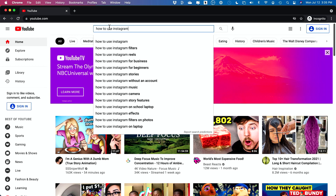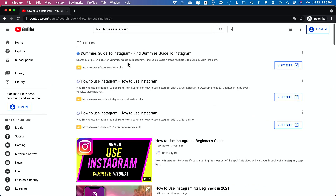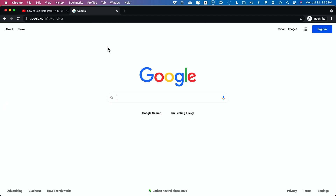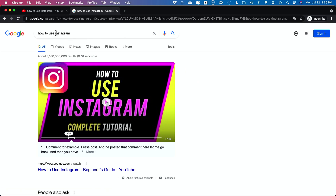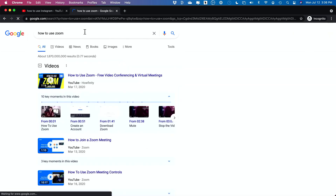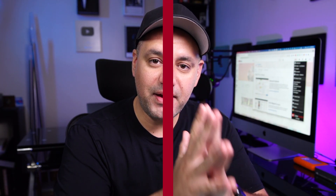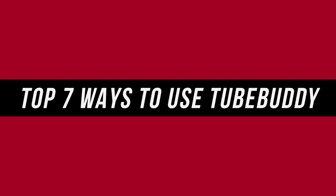What TubeBuddy has helped me do is rank my videos in search on YouTube. If you look up 'how to use Instagram,' for example, here is my YouTube video number one on YouTube, and it's optimized so well that if I look up 'how to use Instagram' even on Google, my video shows up number one. I'm even able to outrank Zoom with my 'how to use Zoom' video right on Google as the top search term. Let me share with you seven very actionable tips you could follow step-by-step to get the most out of TubeBuddy.